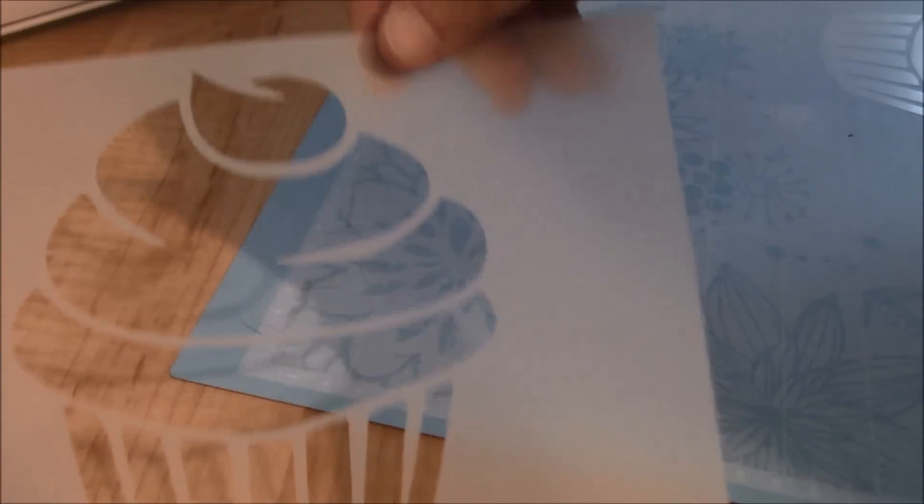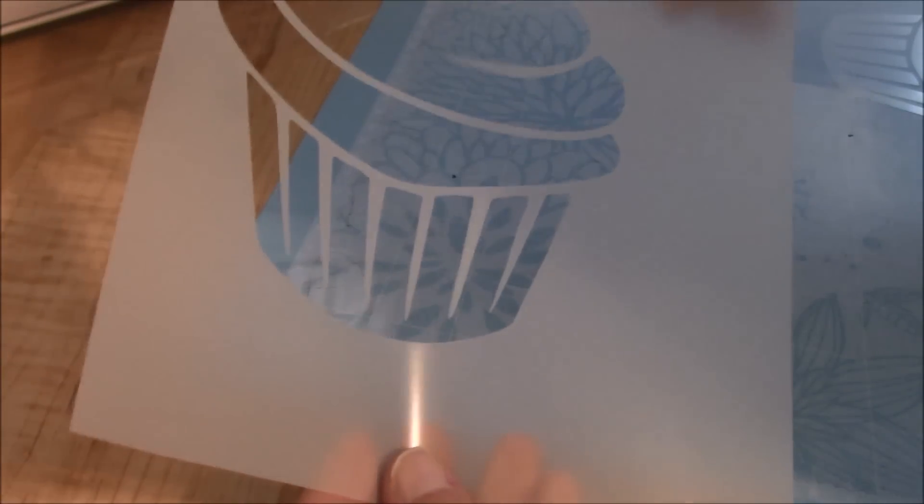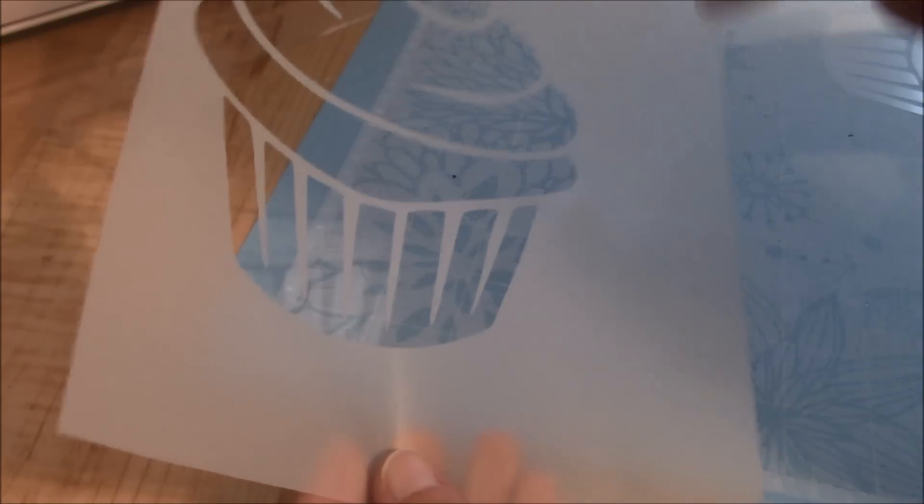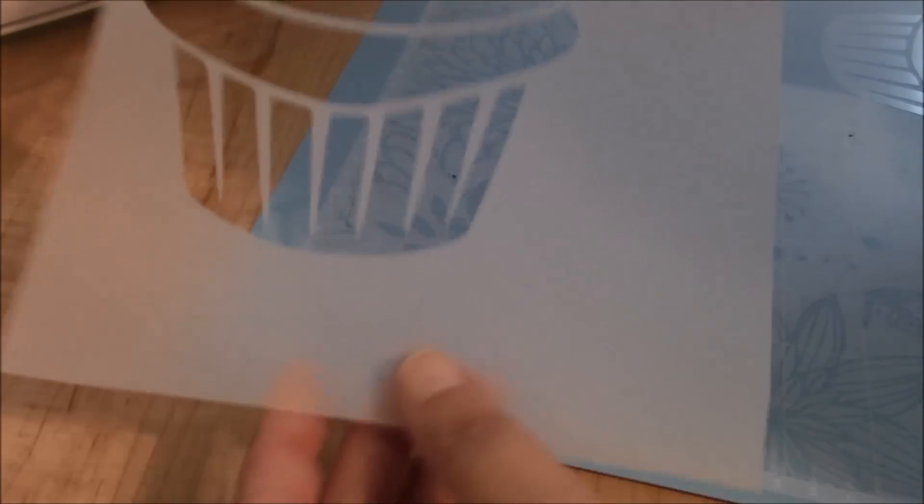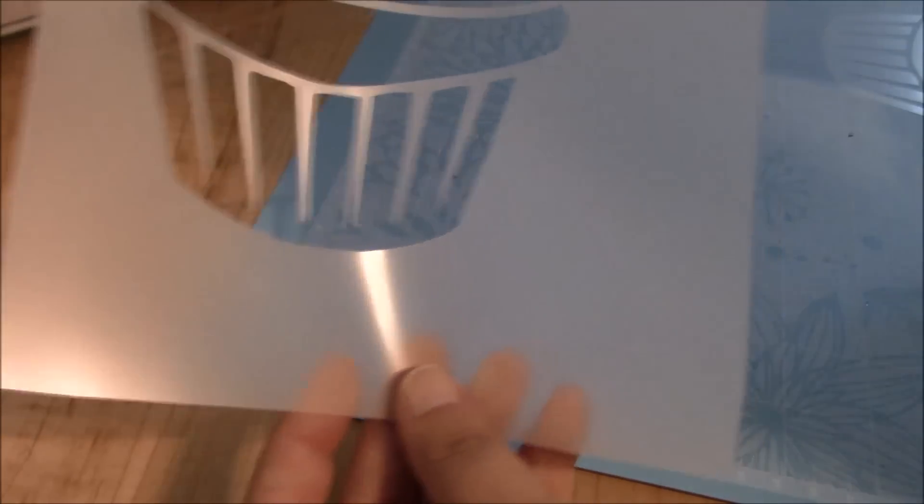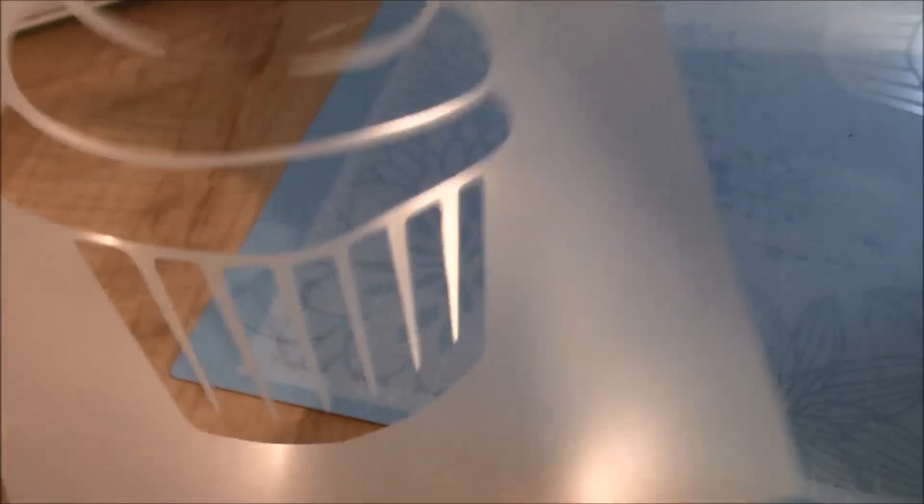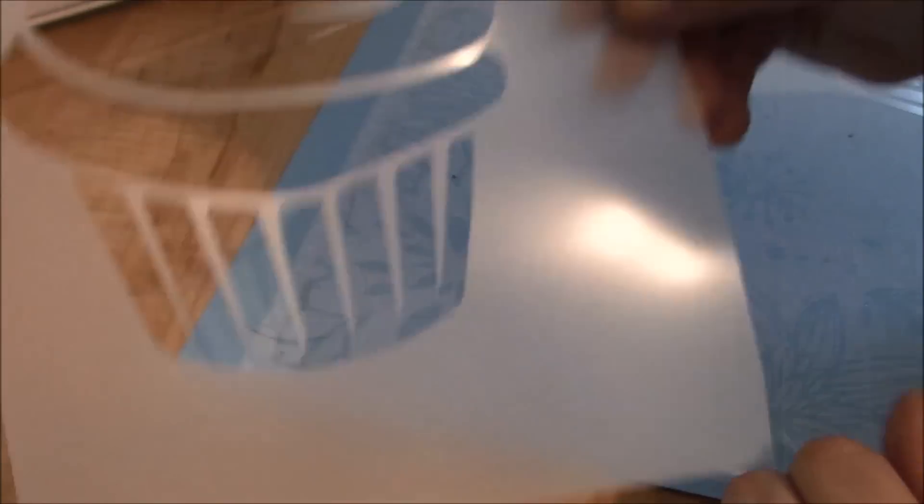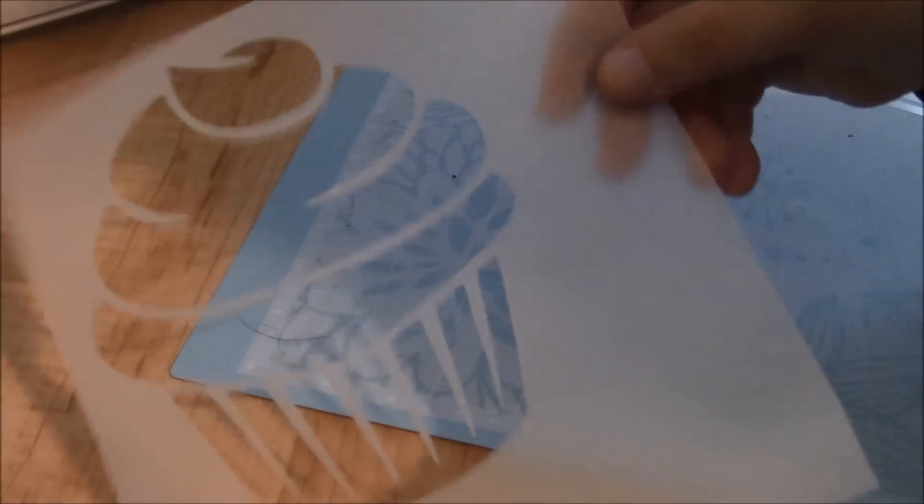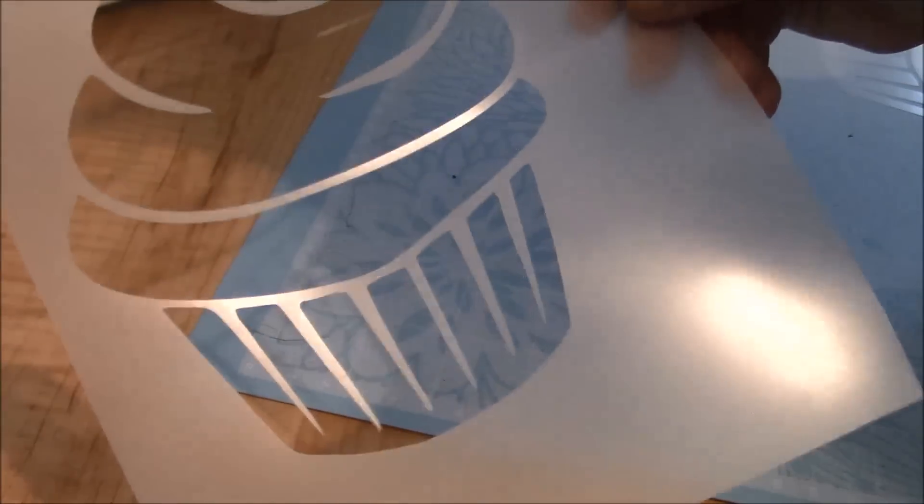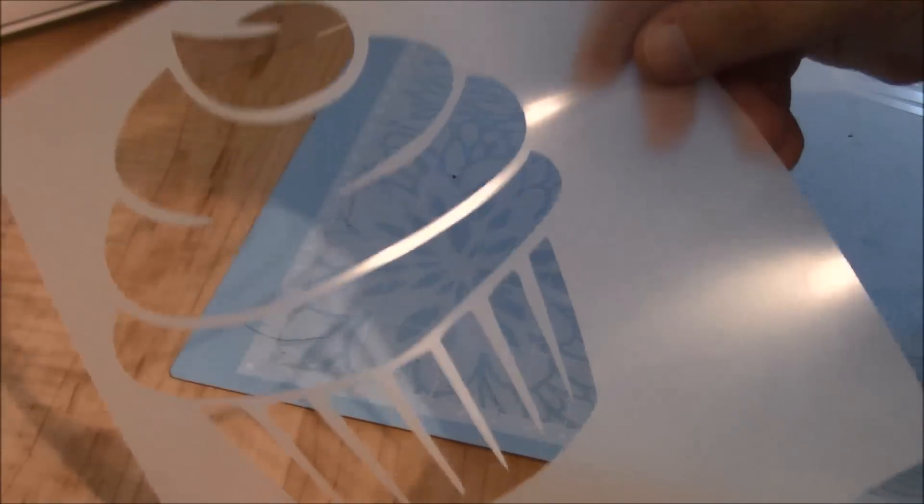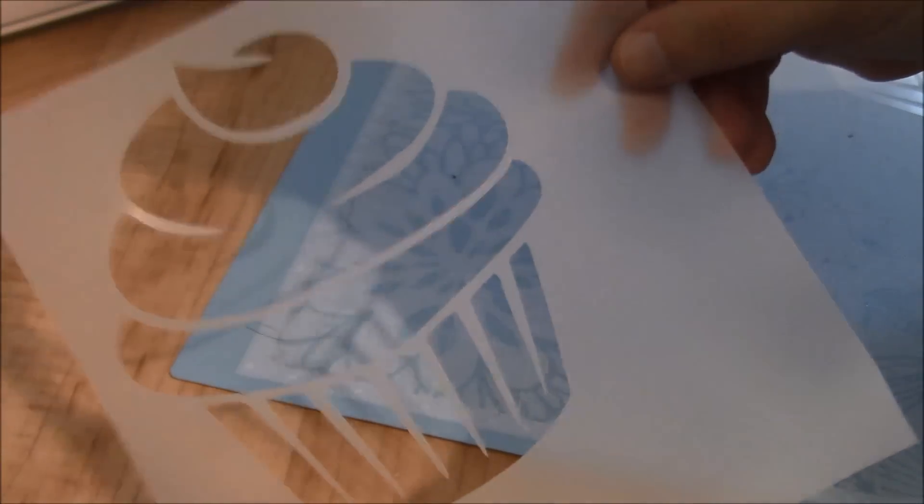And we have one cupcake. This is going to be reusable, which is really nice. And you have a little bit of extra around the edges so that you don't get your paint everywhere. We're totally going to make a craft with this really soon. So look forward to using the reusable stencil in a craft.